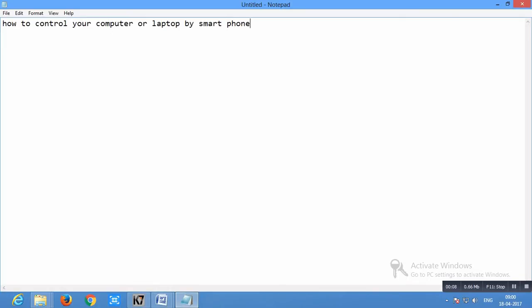Hello guys, today I'm going to show you how to control your computer or laptop by smartphone. So please keep watching, it's very easy and you will enjoy the video.